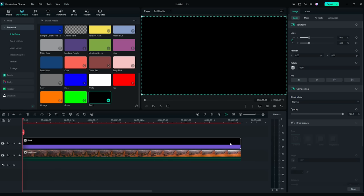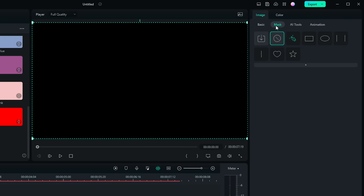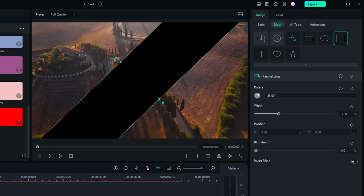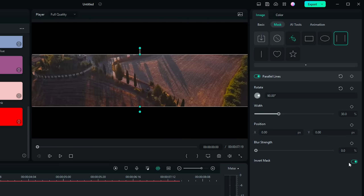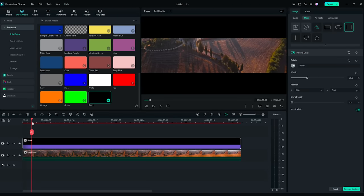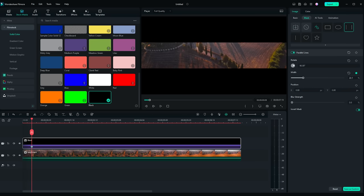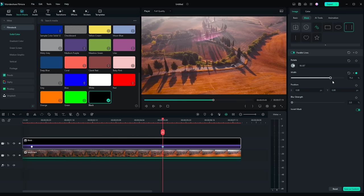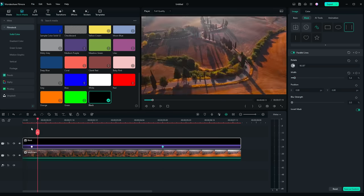Double click the clip and find a mask under the image window. Choose Parallel Lines. Rotate it to 90 degrees. Click Invert Mask. Then, move the playhead to about 10 frames from the beginning on the timeline. Add a keyframe to width and change the number to 0%. Then, move the playhead and set the second keyframe to position at the fifth second on the timeline. Change the width to 100%. Alright, here we have it!